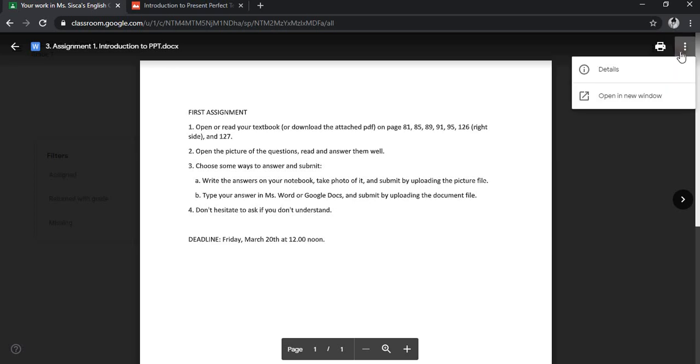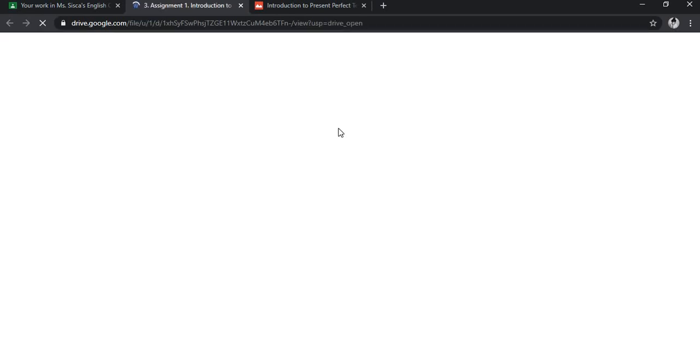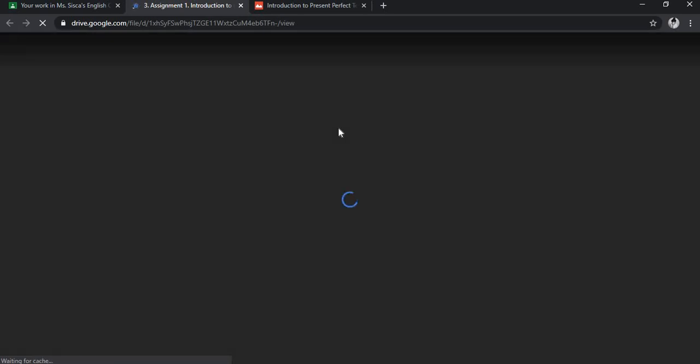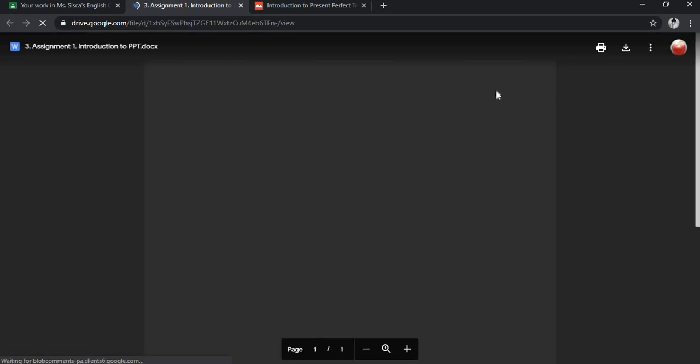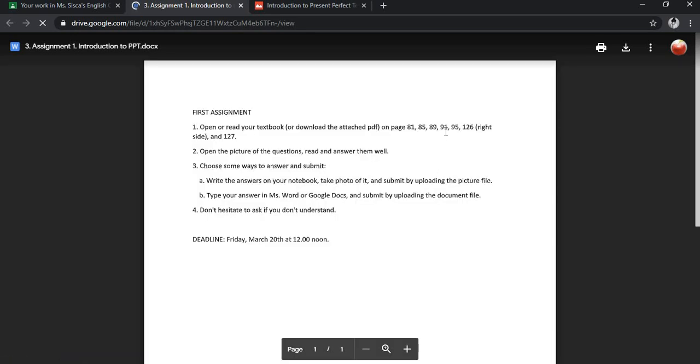What you have to do is go to the right corner here, find the three dots, click and open a new window. It will be opened in your Google Drive because the comments will only show up in your Google Drive. We just have to wait a little bit depending on your internet connection.